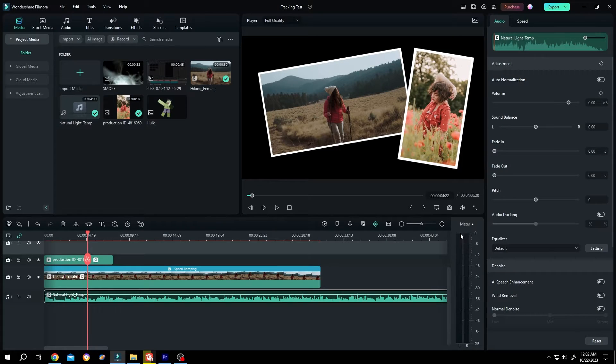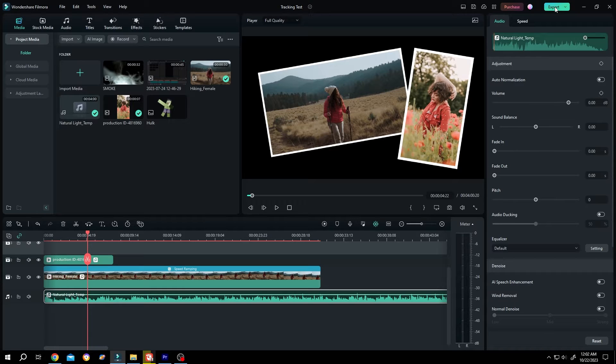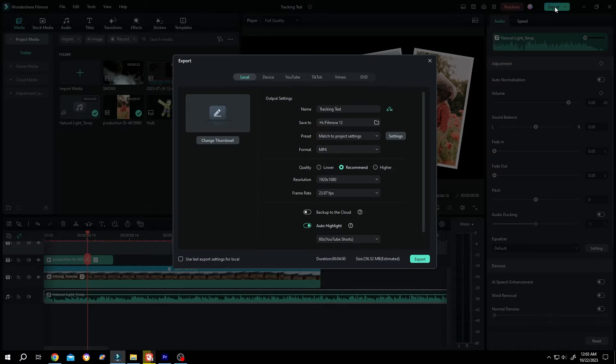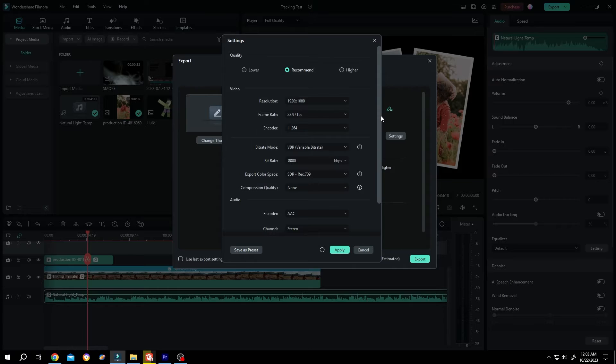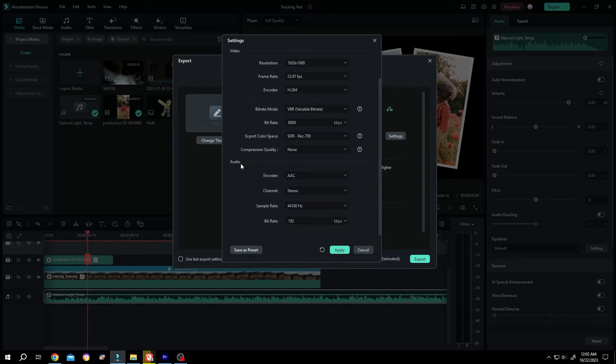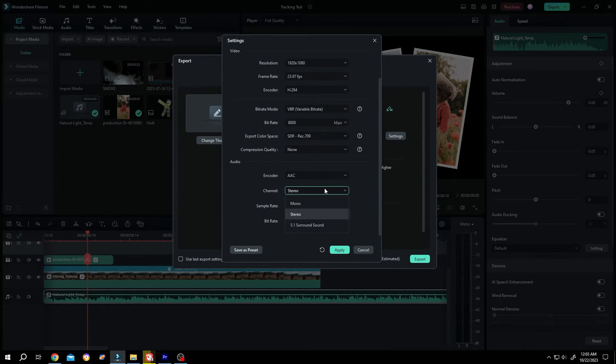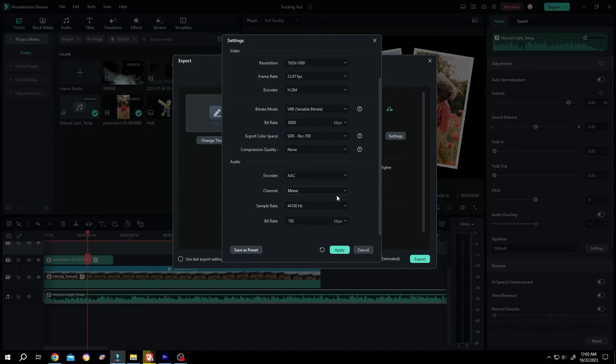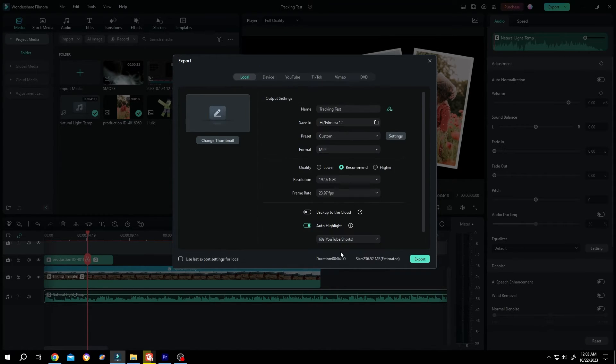And the second option, click on export. Then the setting. Under setting, we have the audio option. Channel. Change from stereo to mono. Then press on apply. And export.